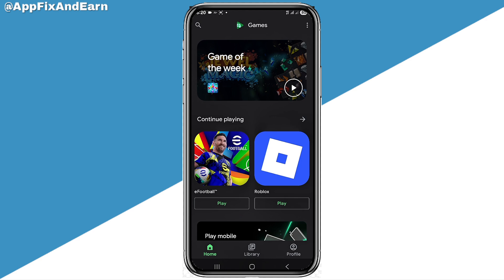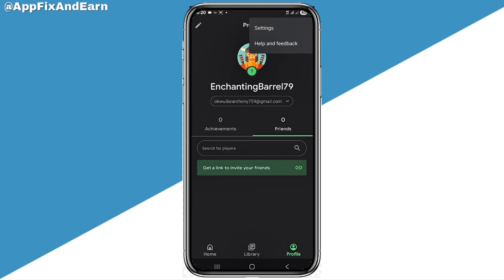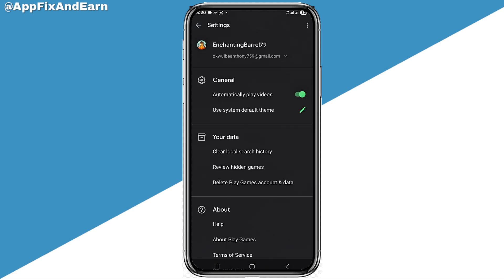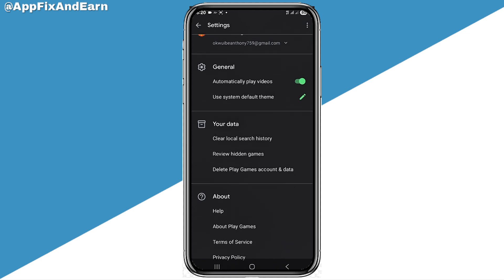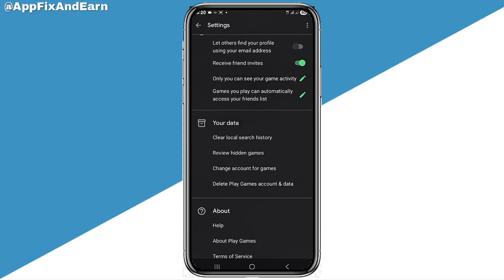Go into the app. At the bottom you can see your profile. Click on that, then go ahead and click the three-line icon at the top right corner. Then go to settings. Looking here you can see the option where it says your data — scroll and click on delete play games accounts and data.